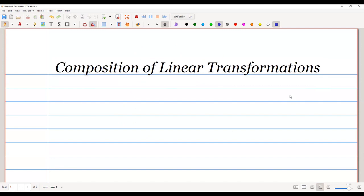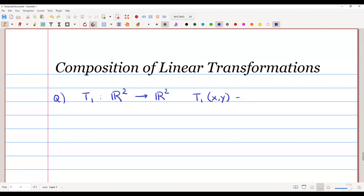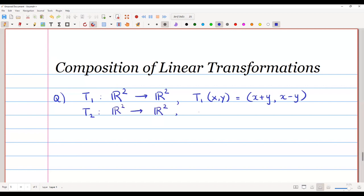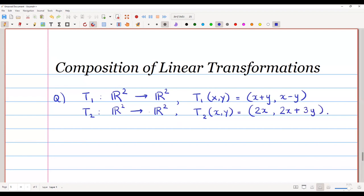In this video we are going to learn about composition of linear transformations. Let T1 be a linear transformation from R² to R², defined by T1(x, y) = (x + y, x − y). And let T2 be a linear transformation from R² to R², defined by T2(x, y) = (2x, 2x + 3y). Now let us try to find T1 composite T2.